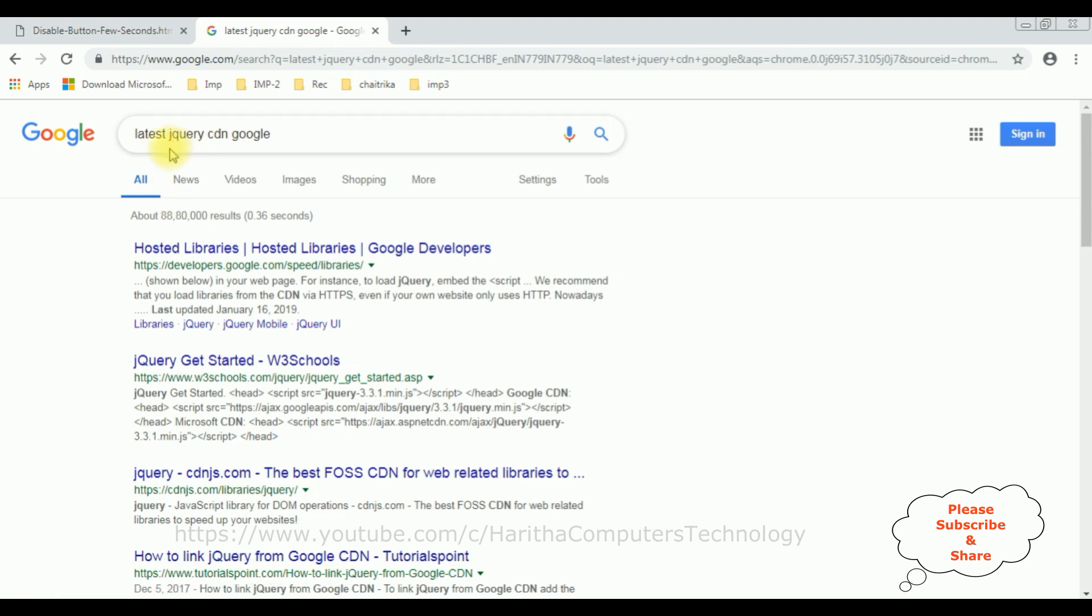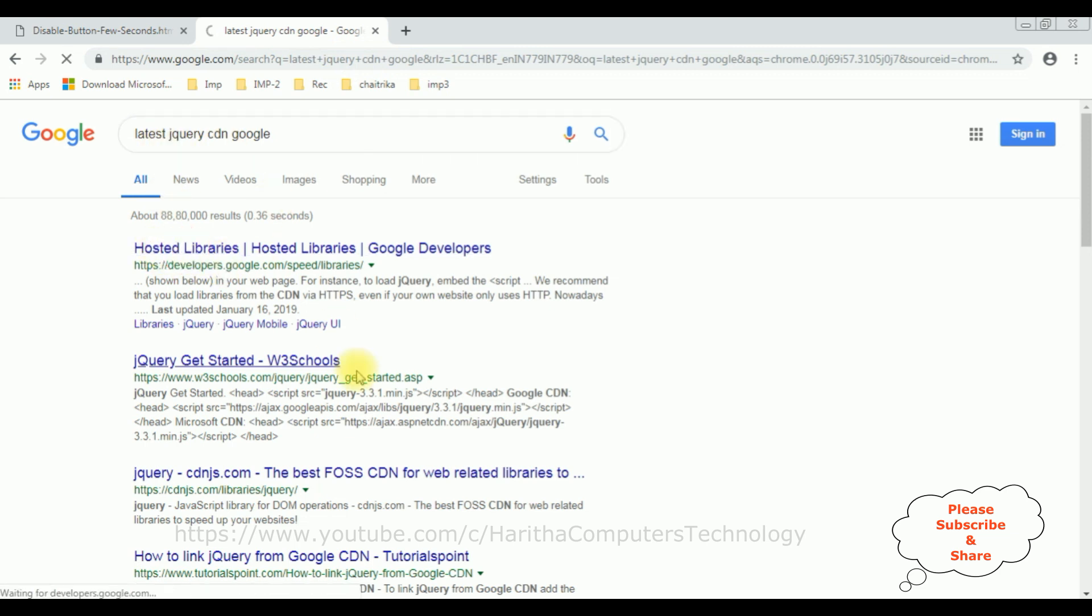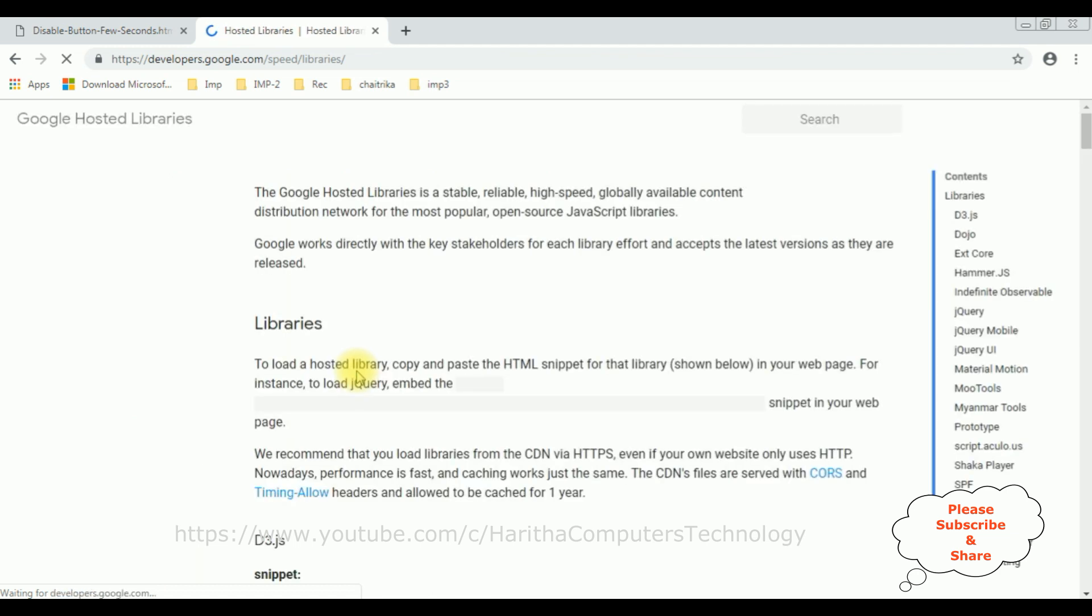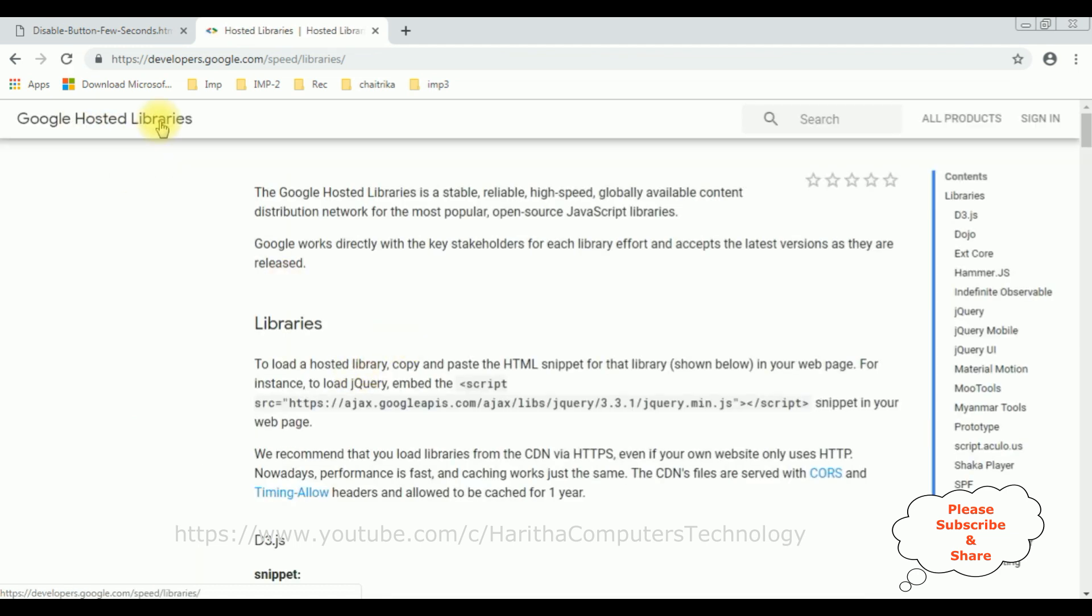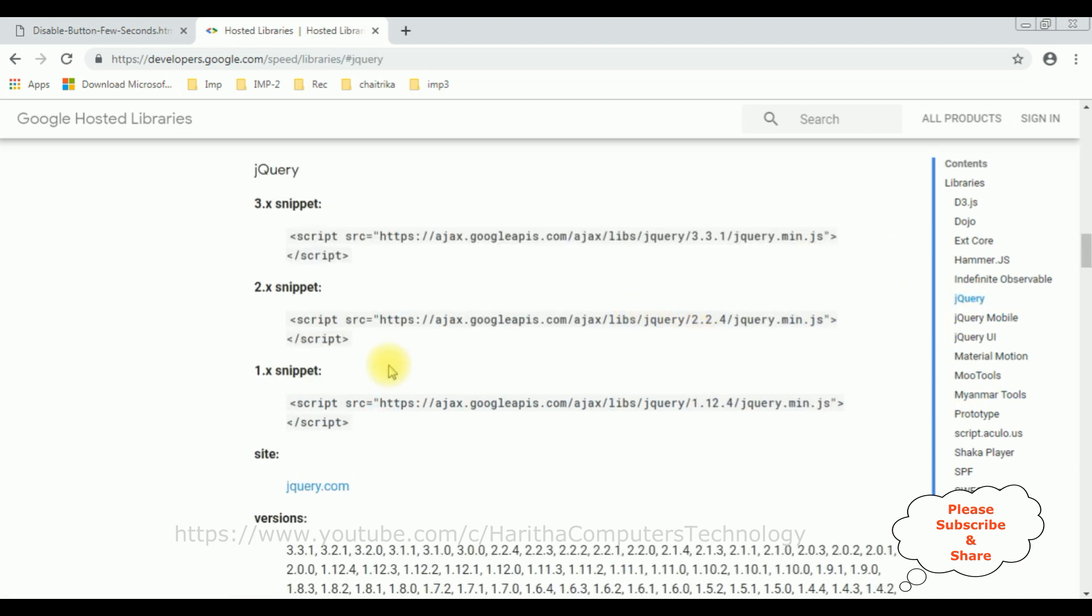From search results I'm selecting the first option, Hosted Libraries. In Google Hosted Libraries, notice at the corner there is a contents panel which contains jQuery. Select that one.